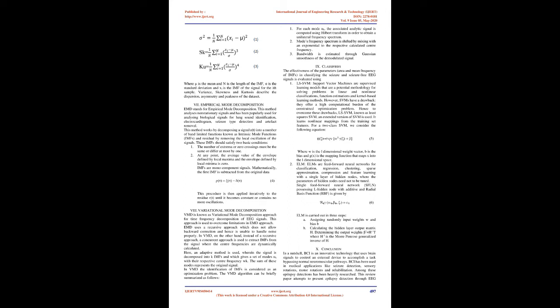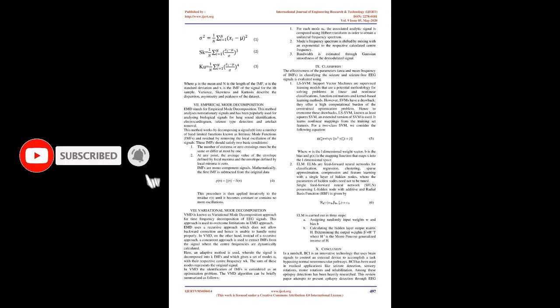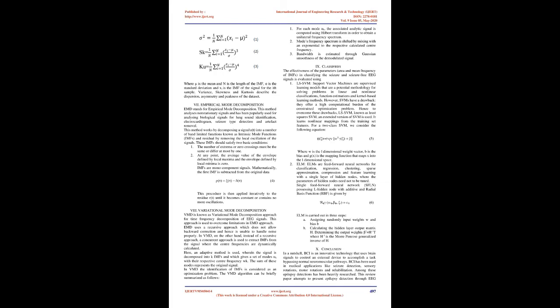Feature Extraction: Variance, skewness, and kurtosis are taken as features from the decomposed signals of EMD. Variance σ², skewness SK, and kurtosis are given by mathematical formulas where μ is the mean, N is the length of the IMF, S is the standard deviation, and I₁ is the IMF of the signal for the ith sample. Variance, skewness, and kurtosis describe the dispersion, asymmetry, and peakness of the data set.